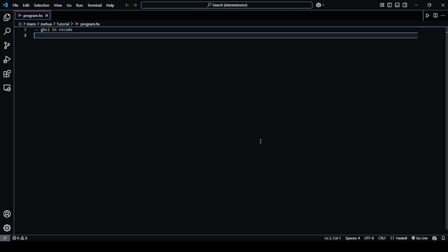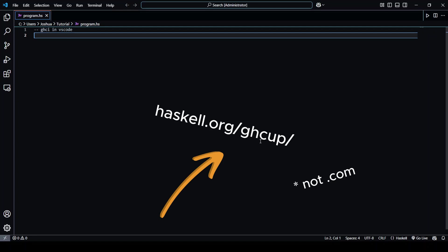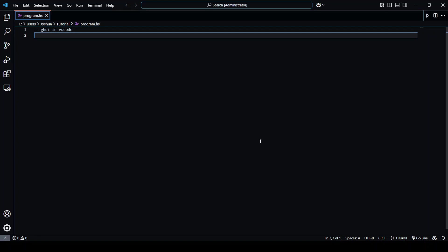So first things first, if you don't have it already installed, I've made a video on this in the past, but long story short you need to go to haskell.com slash ghcup to install it from there. The link will be in the description.